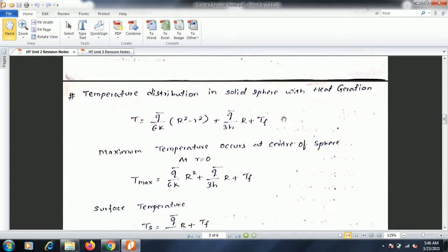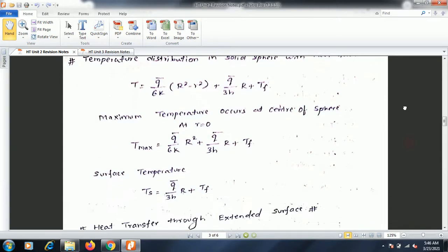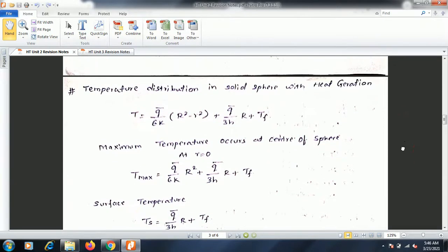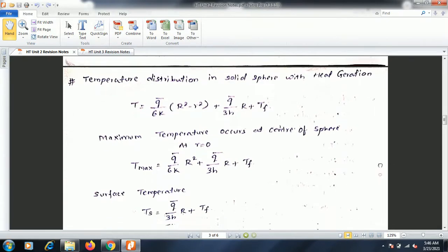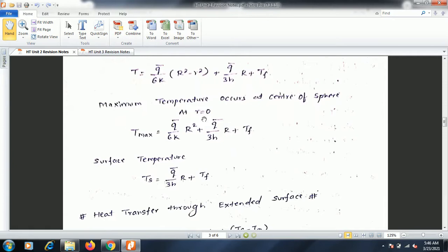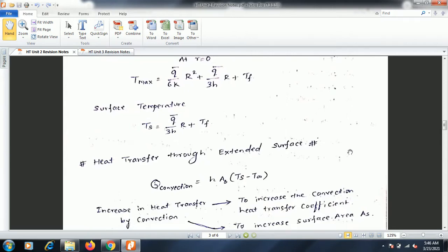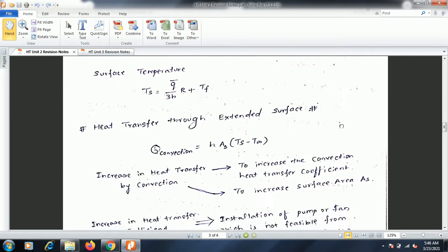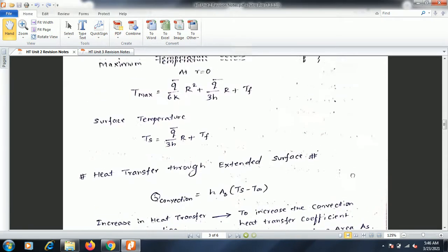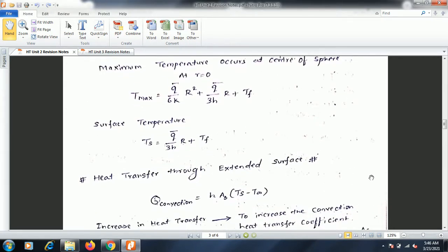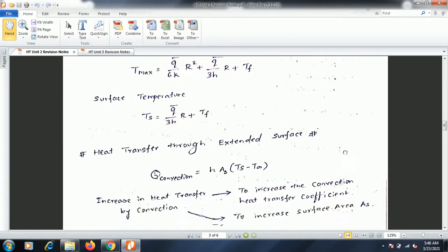For a solid sphere with heat generation, spherical coordinates are used. The temperature distribution is given by: T = (q̄/6k)(R² - r²) + (q̄/3h)·R + Tf. At the center, substitute r = 0; at the surface, substitute r = R. Maximum temperature occurs at the center and minimum temperature occurs at the surface.